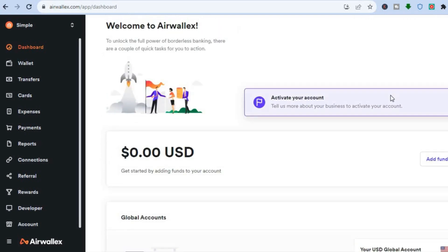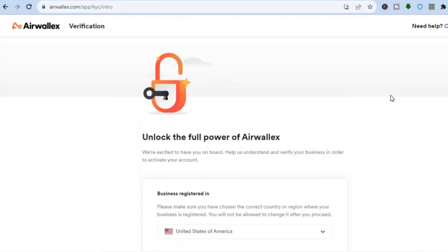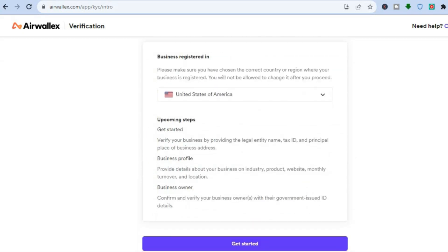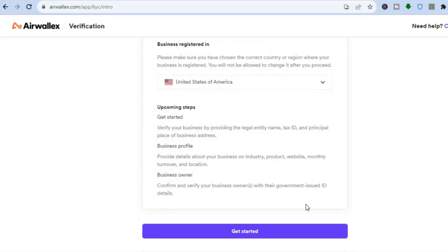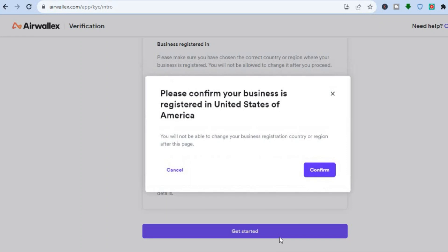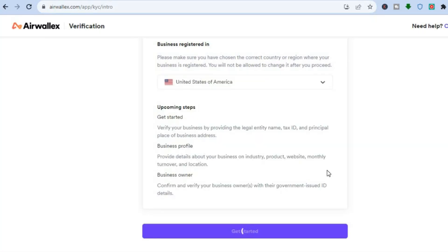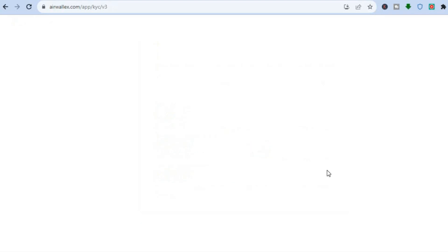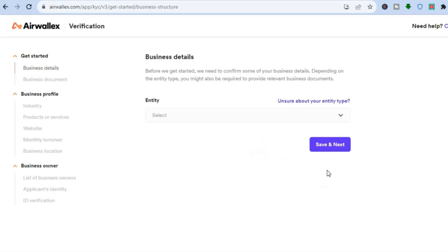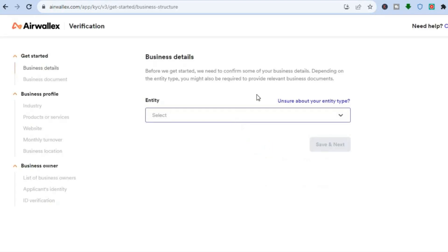Tap on Activate Your Account, which will lead you to this page. Then tap on Get Started, and you're going to need to provide them with your government ID and some basic information. And that's it — I hope you found this tutorial helpful and informative.